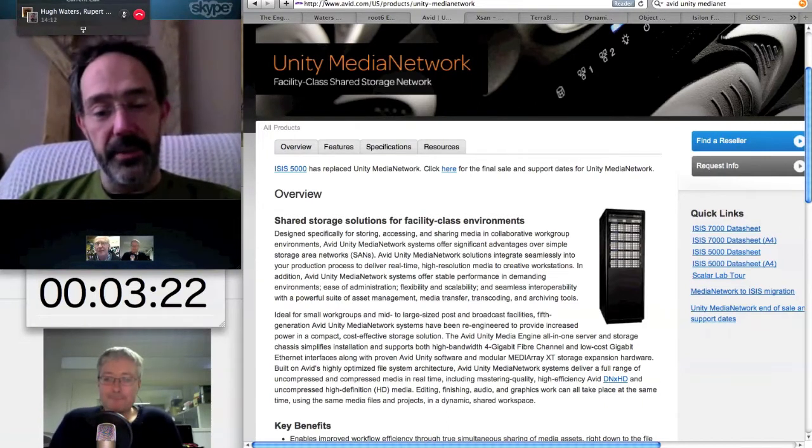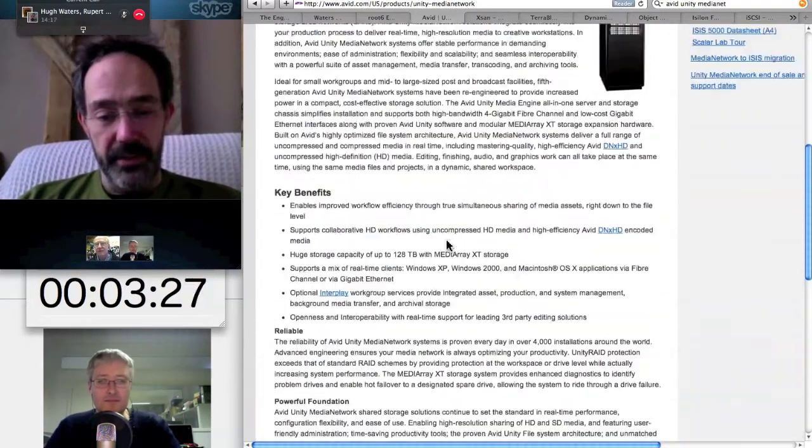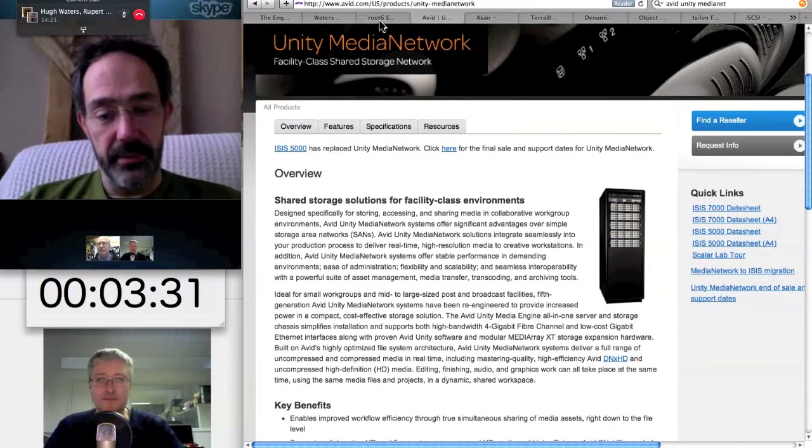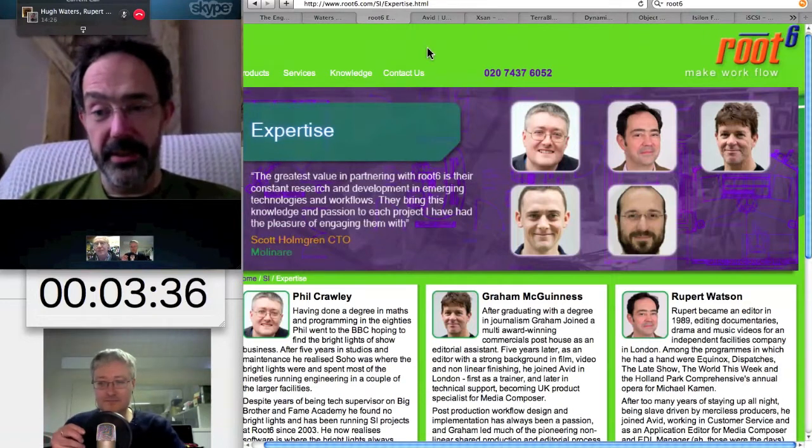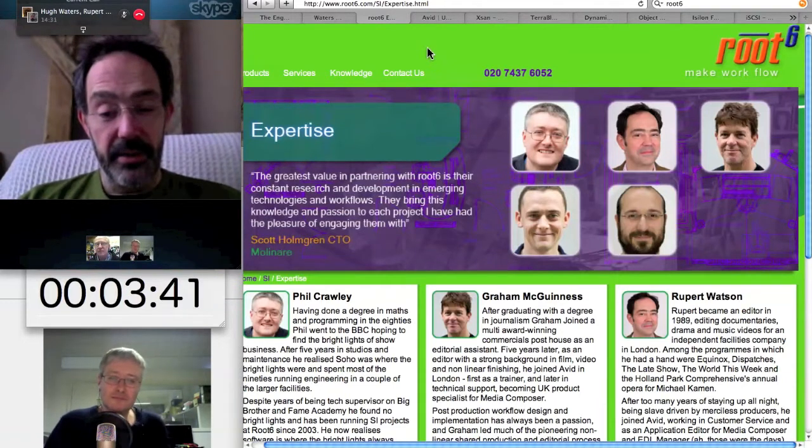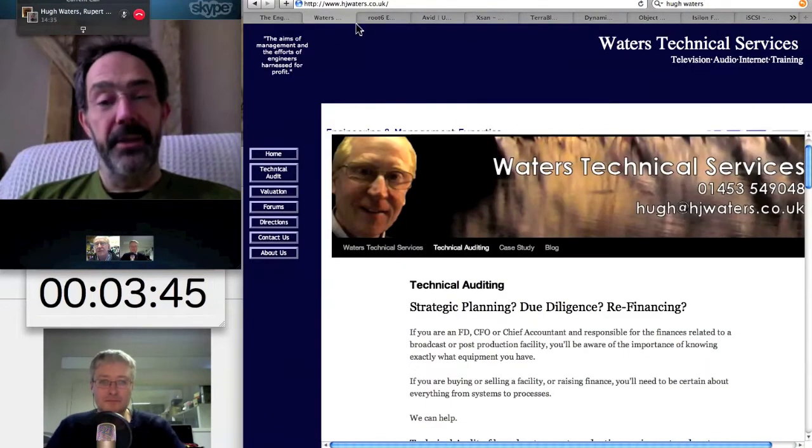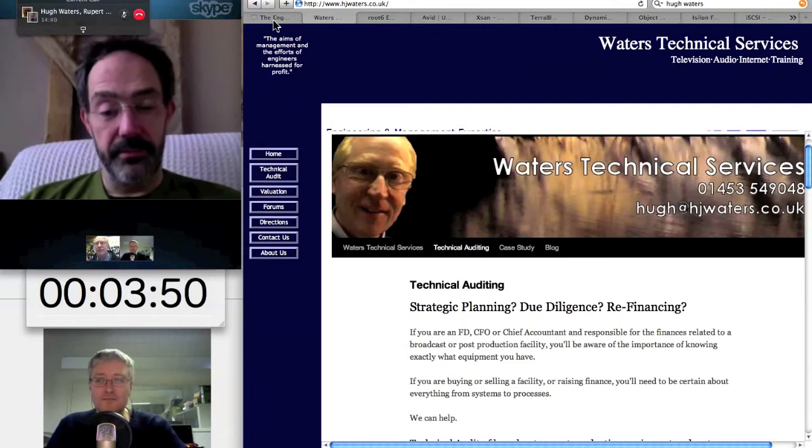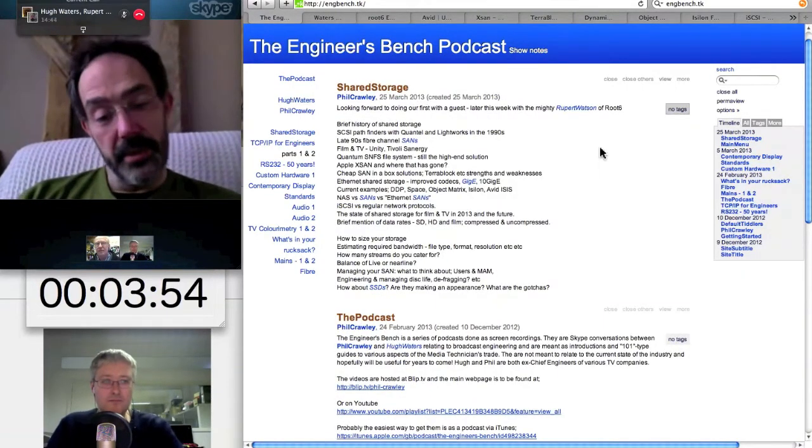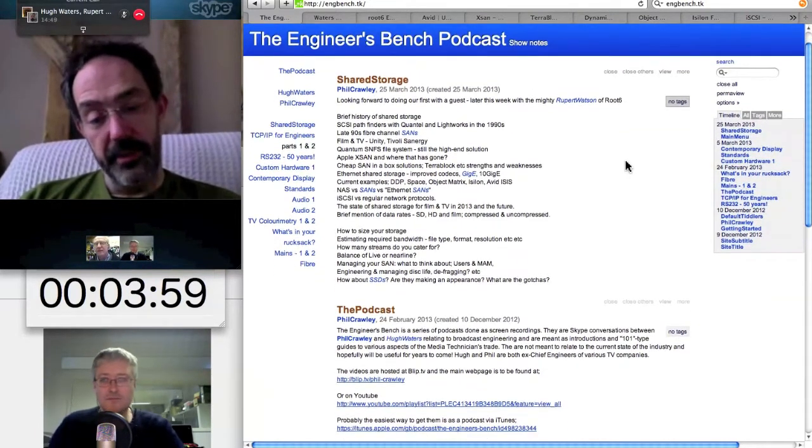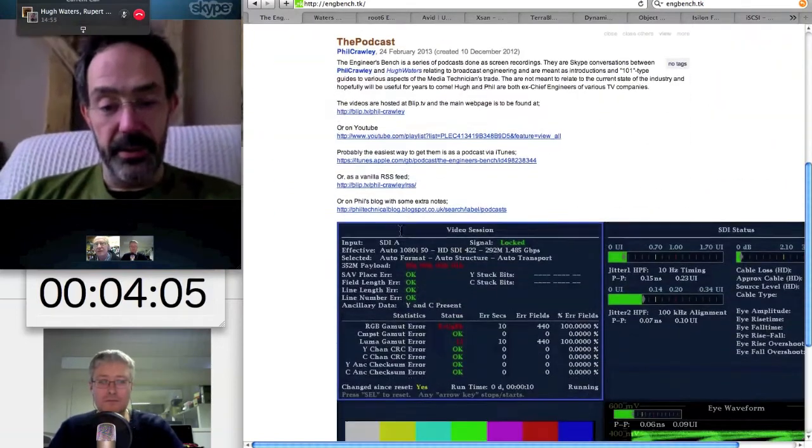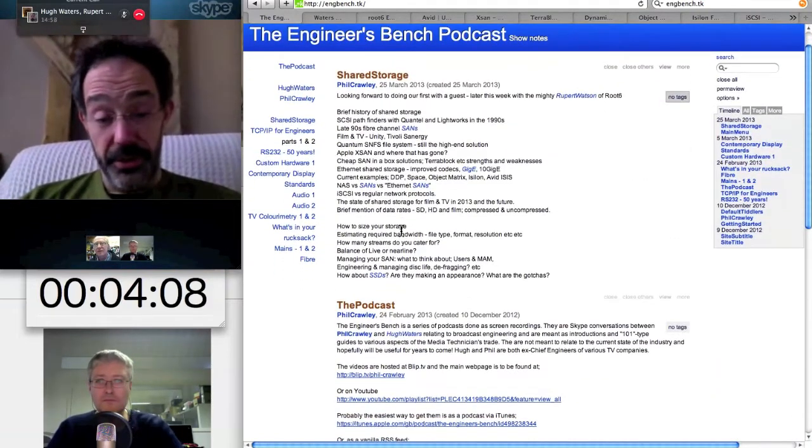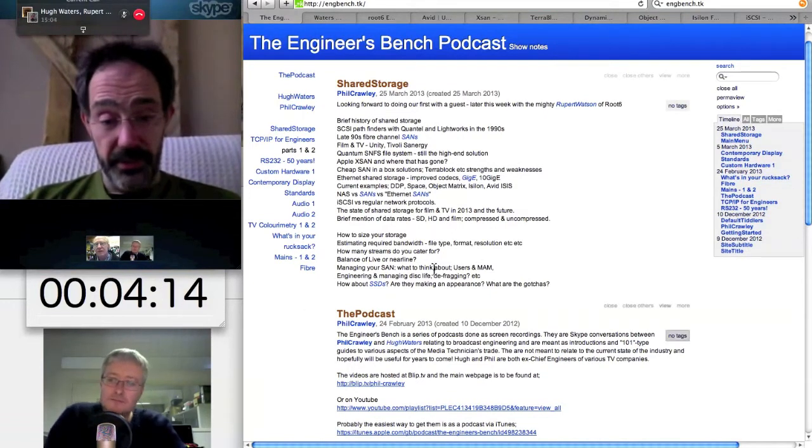The SCSI cables had 36 pins, possibly more, all of which could very easily get bent by a runner. Generally speaking, the standard protocol in a facility was to get in in the morning and discover how many suites weren't mounting the editor's media for today's edit and get the needle nose pliers out. Hopefully by about half past 10, everyone was full of toast and coffee and actually editing.